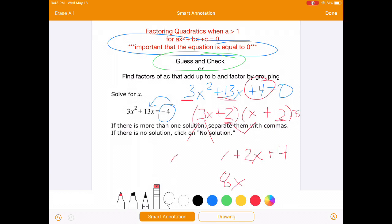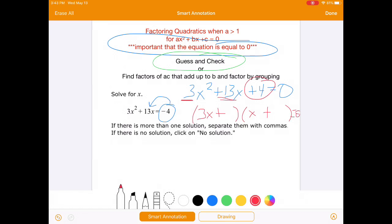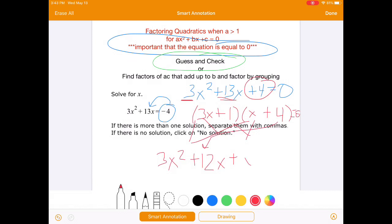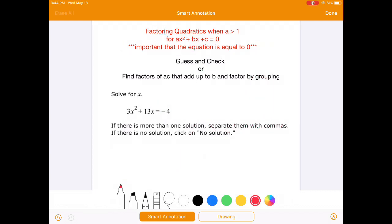Let's try again. We know we're going to have 3x and x — those are the only factors of 3x squared, 3 is a prime number. But we need to change the 2s. Let's try other factors of 4: 1 and 4. So 3x times 4 gives us 12x. 1 times x is x, and I know right away that's going to give me 13x. And 1 times 4 is 4. So we have 3x squared plus 13x plus 4. That is what we're looking for. So this factors as 3x plus 1 times x plus 4 equals 0.